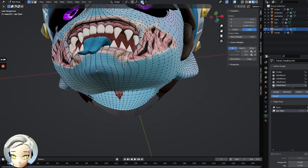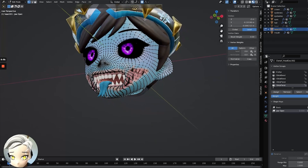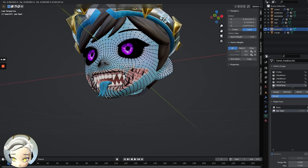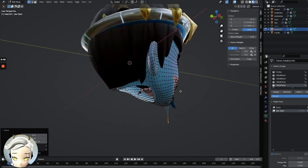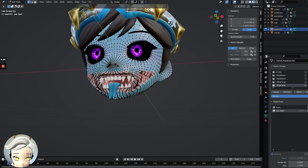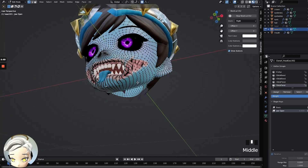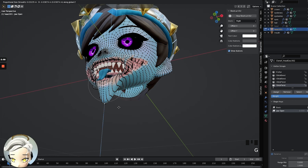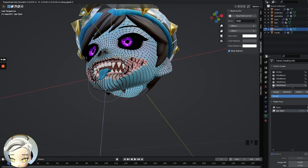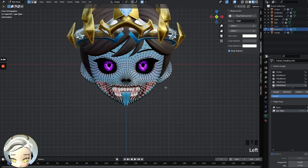I'm going to turn on proportional editing and demonstrate what it does with and without it. If I turn this off — which is what you don't want — and I hit G and then Z, you see it just pulls this single point out of the chin, and this doesn't do anything useful. But if I turn proportional editing on and hit G and Z, you can see it moves a bigger bulk area based on the circle surrounding the point.